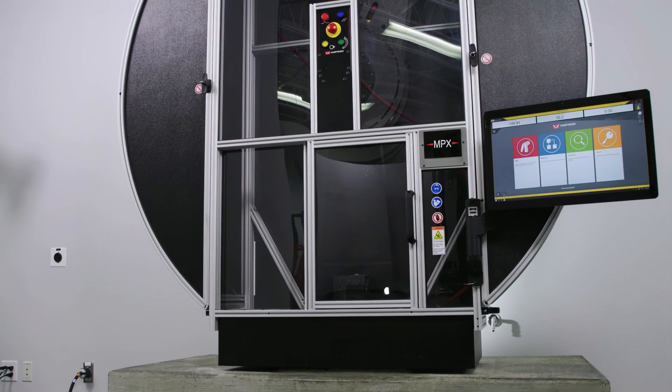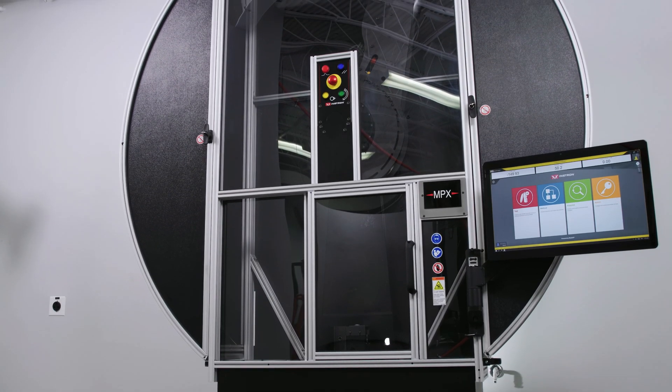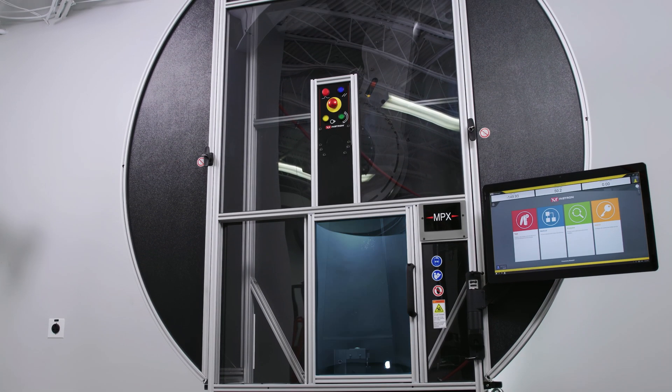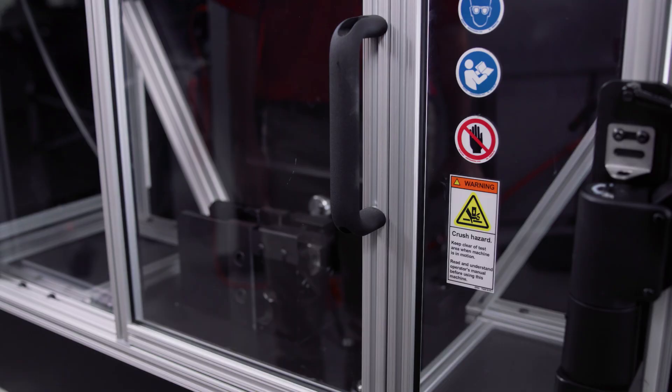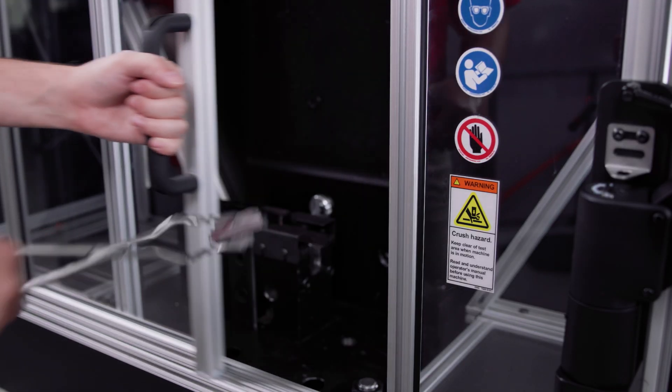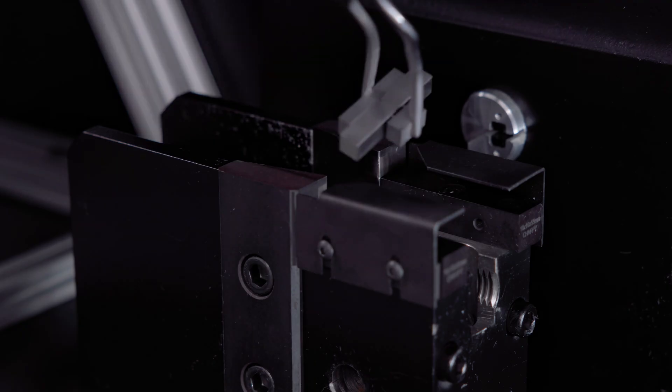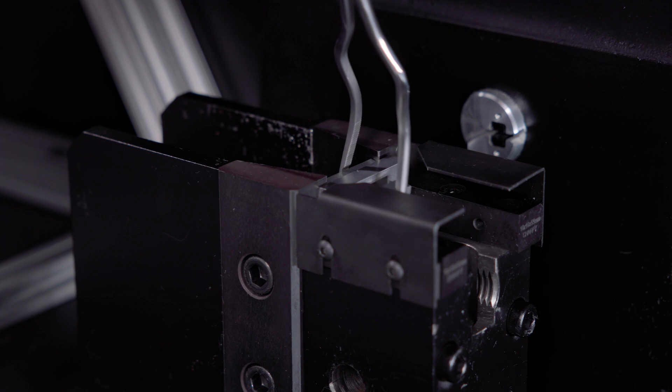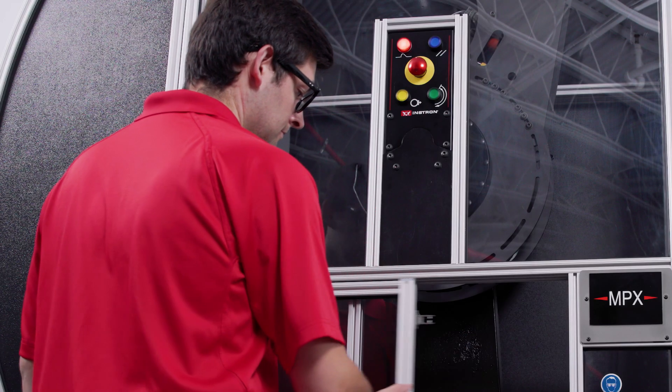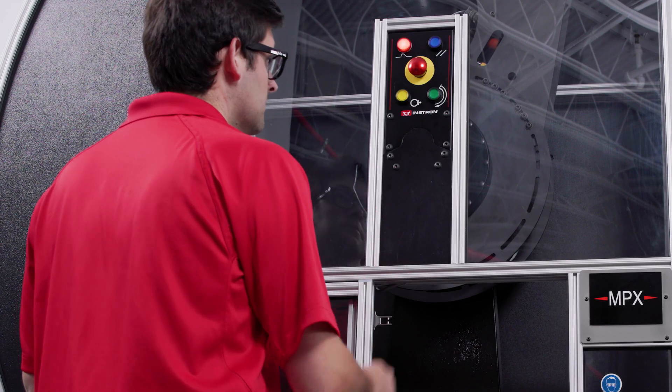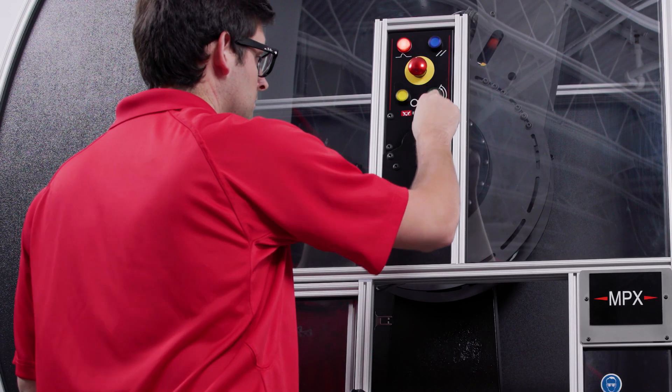On this system, there are three access points: the test space and two configurable side doors. With the hammer in its upper latch position, we can safely access our test space to load specimens and change out fixtures. The system will not allow the hammer to be released while any of these access points are open.